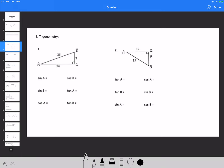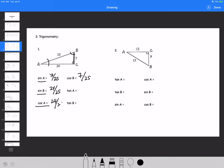Number 3, trigonometry — this should be pretty simple. Sine of A is 7 over 25. Sine of B is 24 over 25. Cosine of B is the same as sine of A: 7 over 25, because angle B's adjacent over hypotenuse. Cosine of A is the same as sine of B: 24 over 25. Tangent of A is 7 over 24, and tangent of B is the reciprocal: 24 over 7.